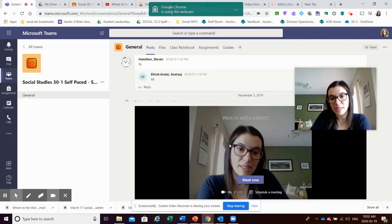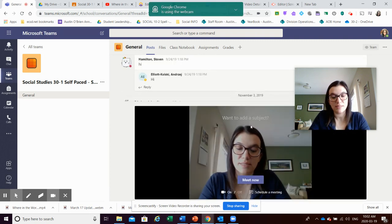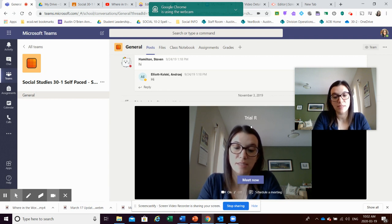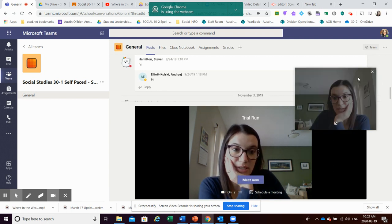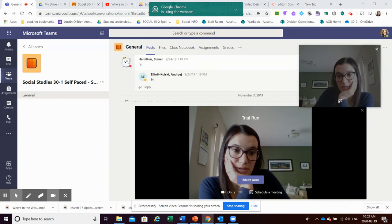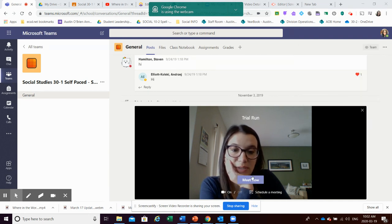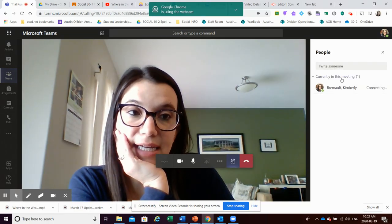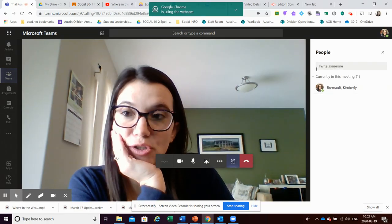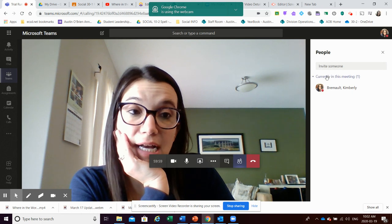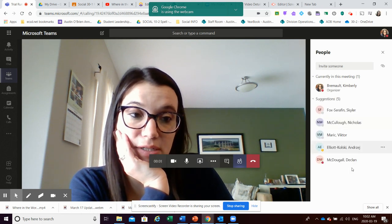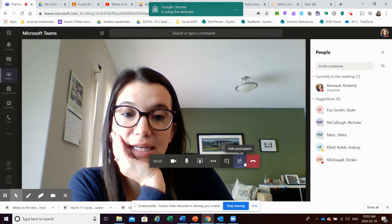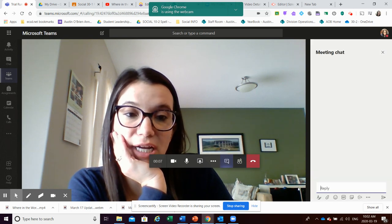You hit the little button at the bottom and it says "Meet Now." This is just a trial run. Once you hit Meet Now, students can join in — this is for my entire class so they can pop in if they wanted. Here are some of my students. Again, they can participate in the chat just like in Zoom.